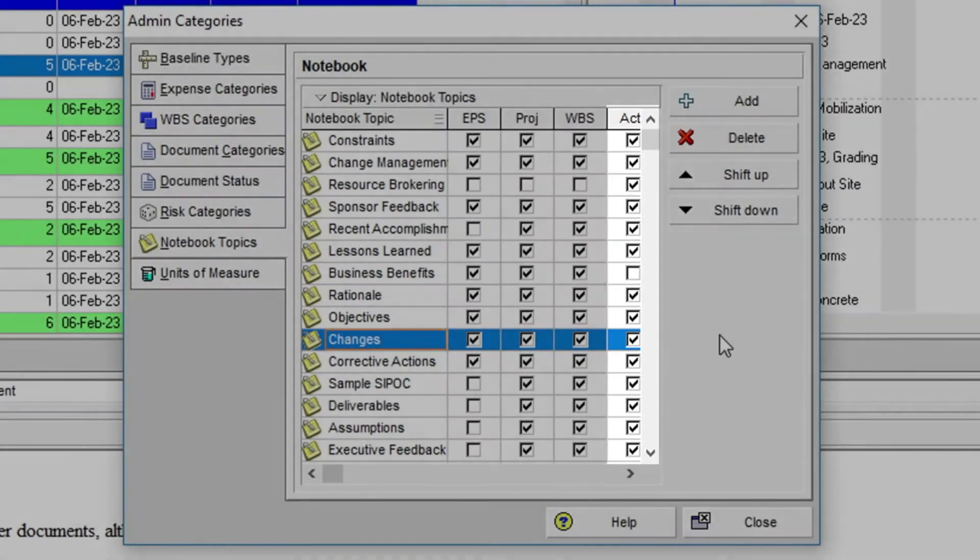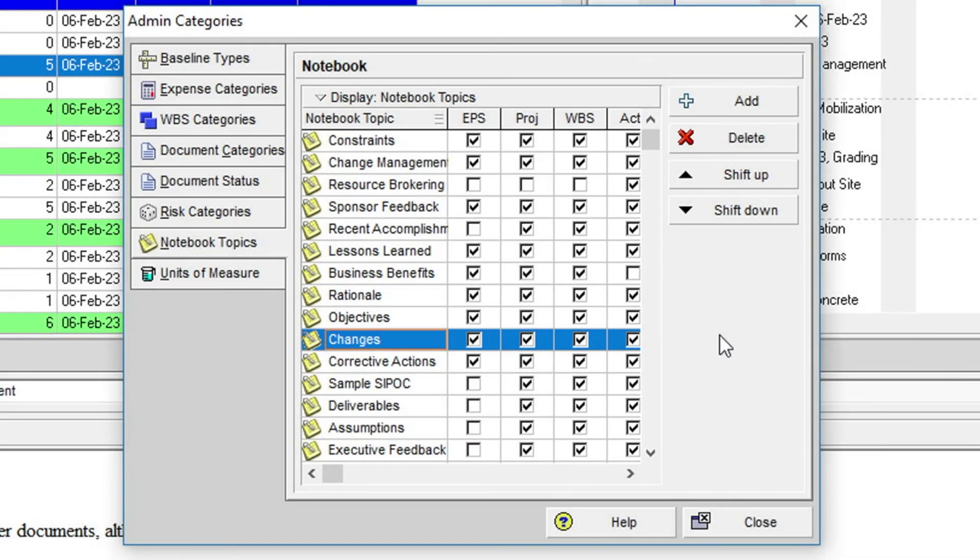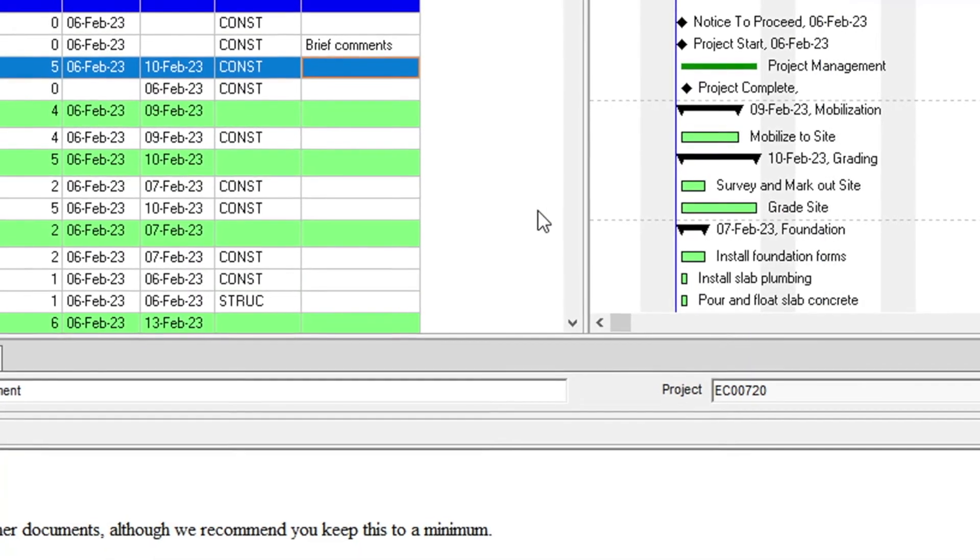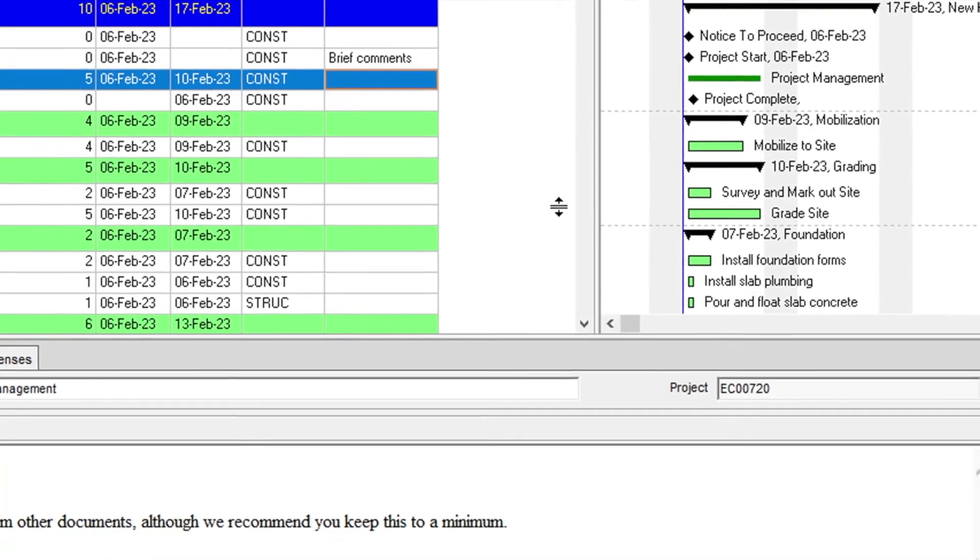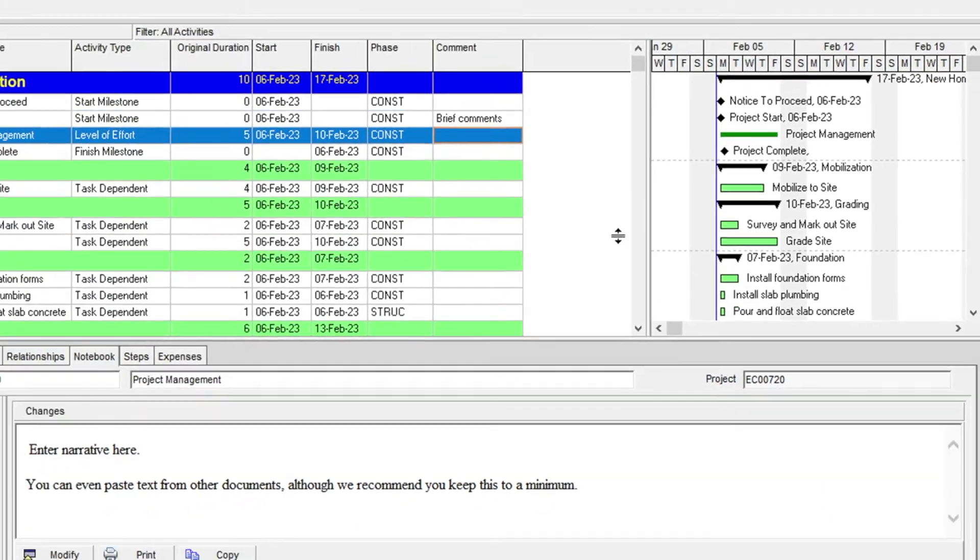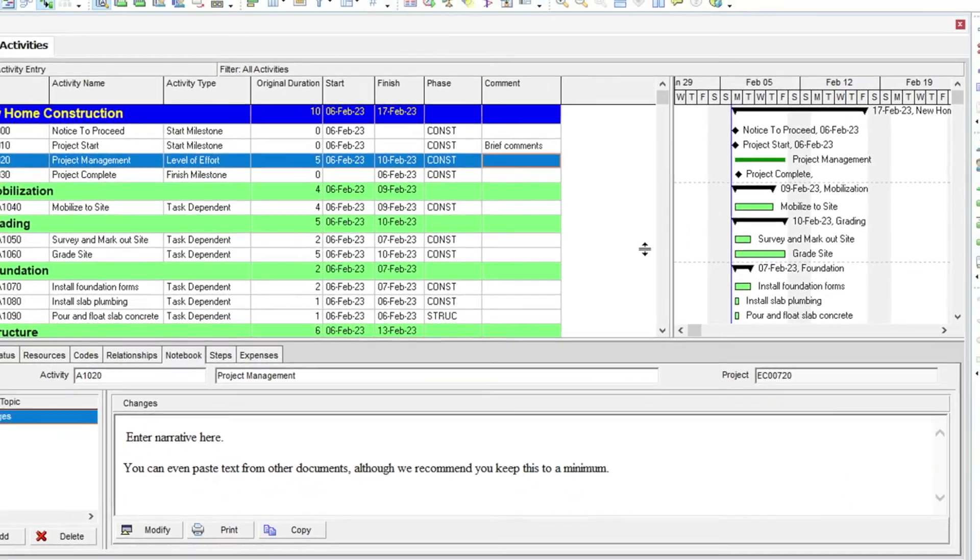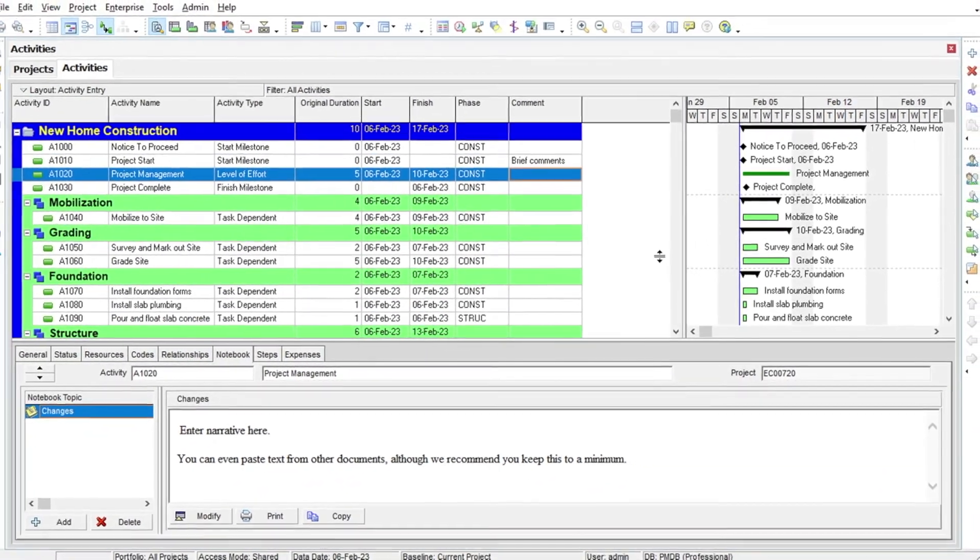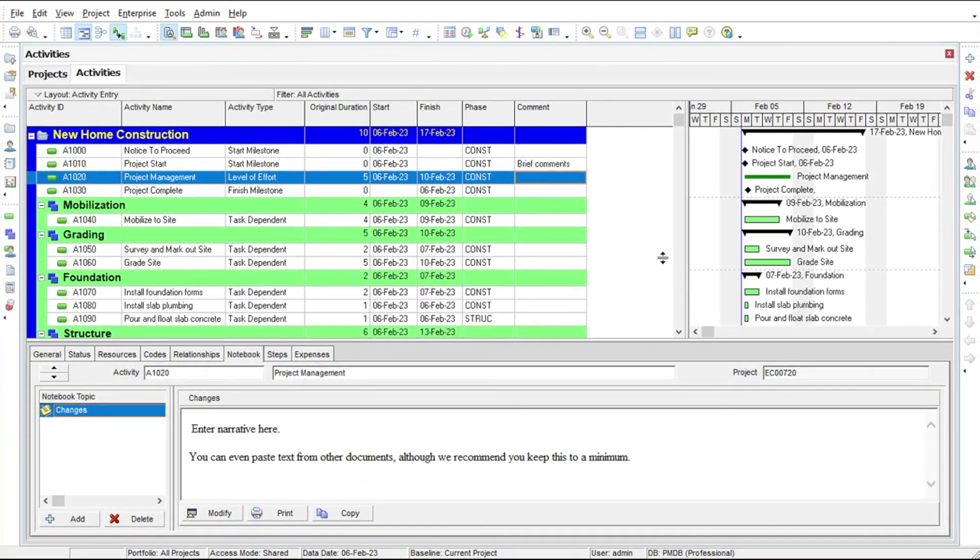Notebook topics are an excellent way to record the events encountered during the lifecycle of your project. As inevitable scope changes, design changes, and workflow changes occur, you can use notebooks to keep records associated with the affected activities.